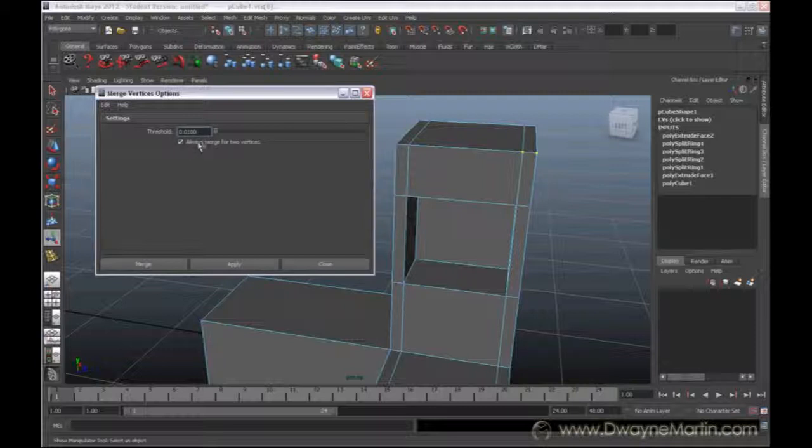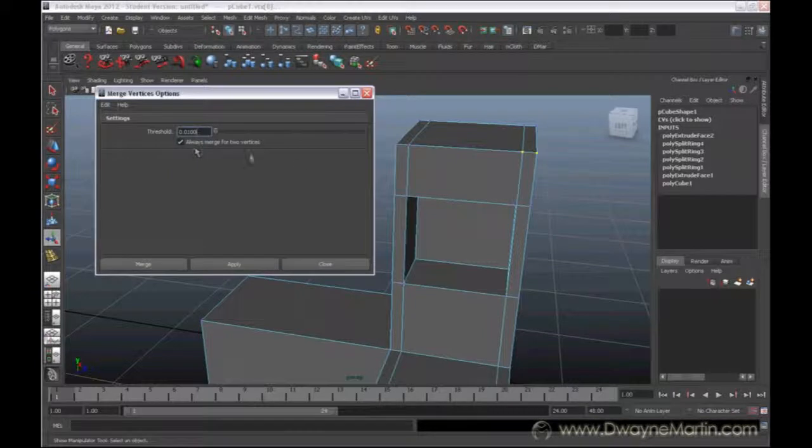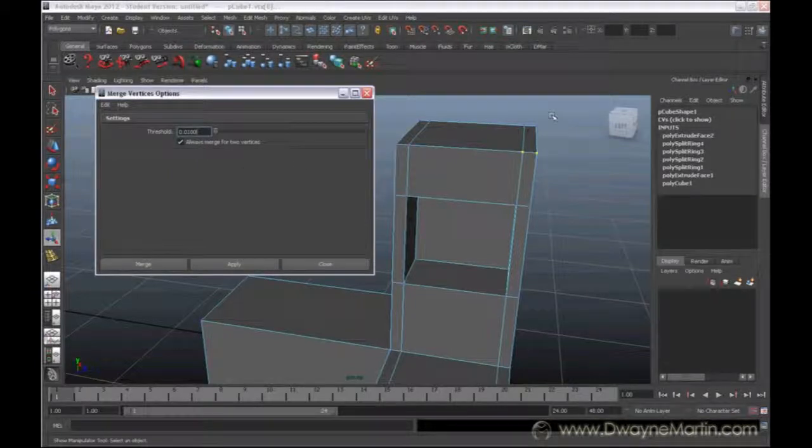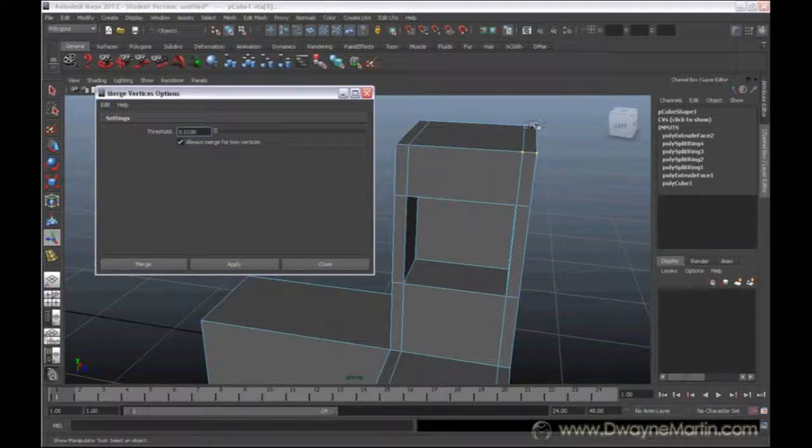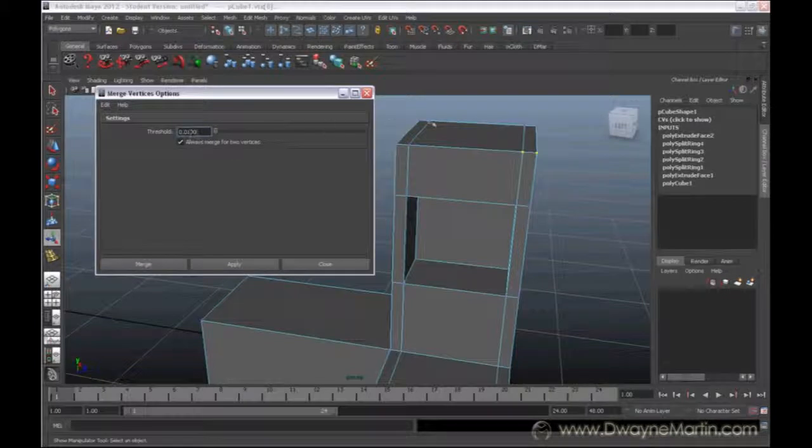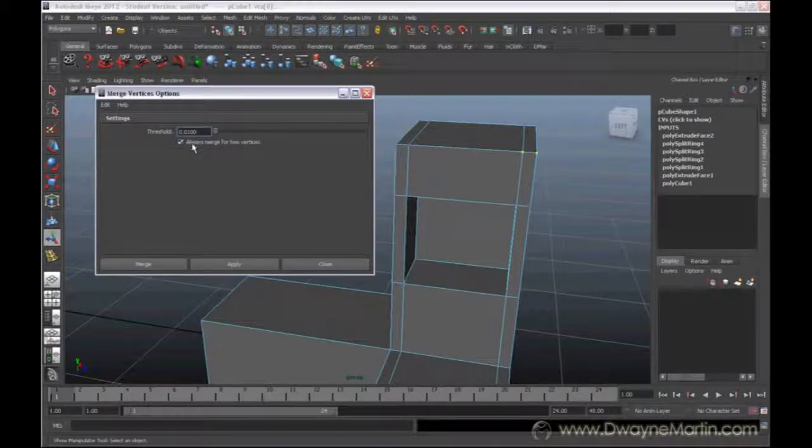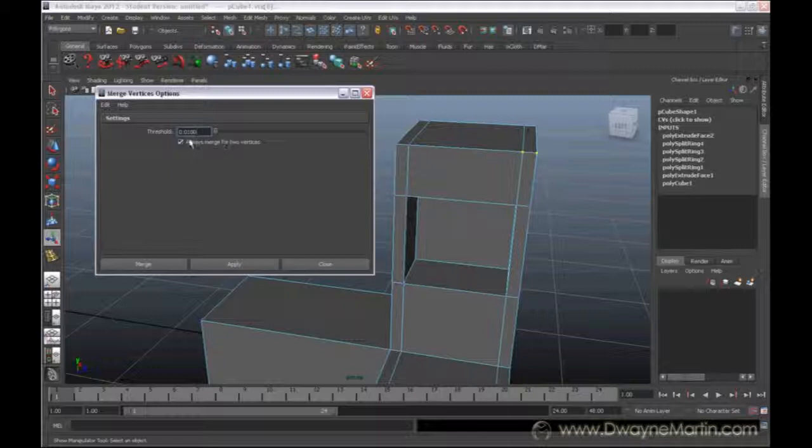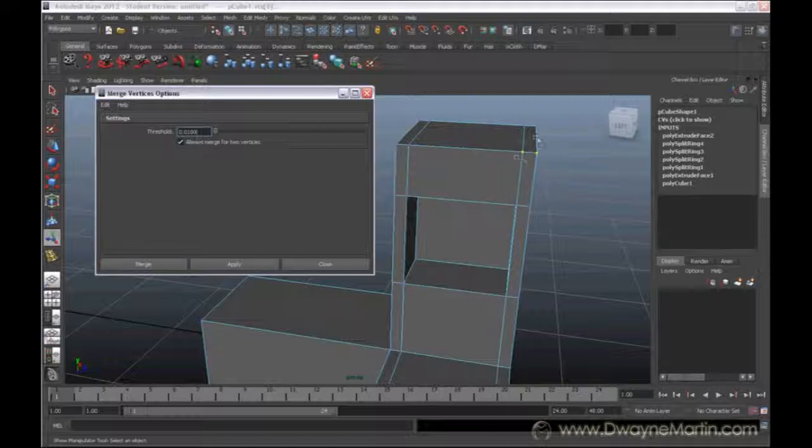I have always merge two vertices checked. So if I accidentally have three vertices selected, it's only going to merge two of them. How does it decide which two? Well, this is the threshold. This is basically the distance around each particular selected vertex that it's going to go out to search for what to connect to.